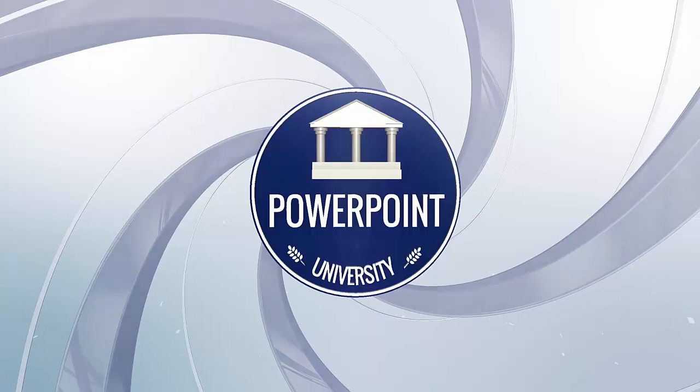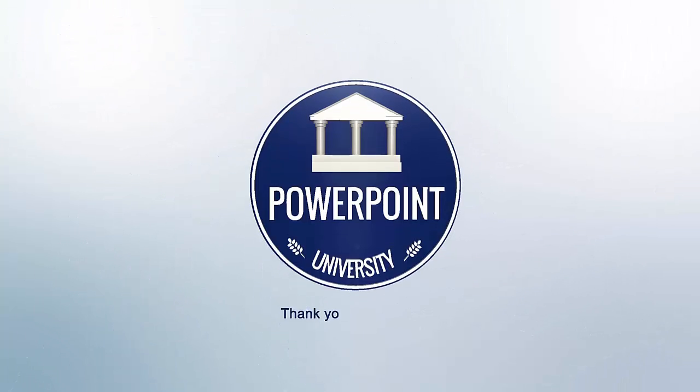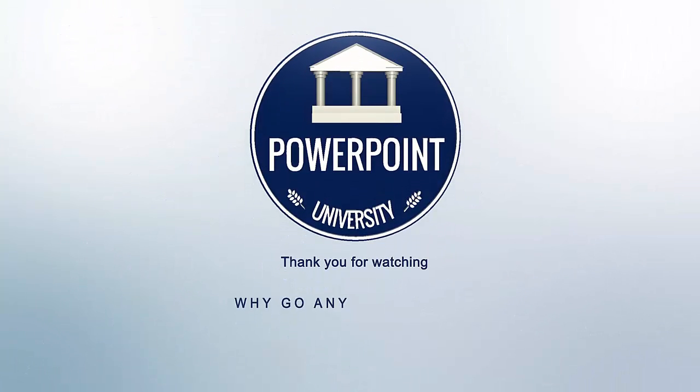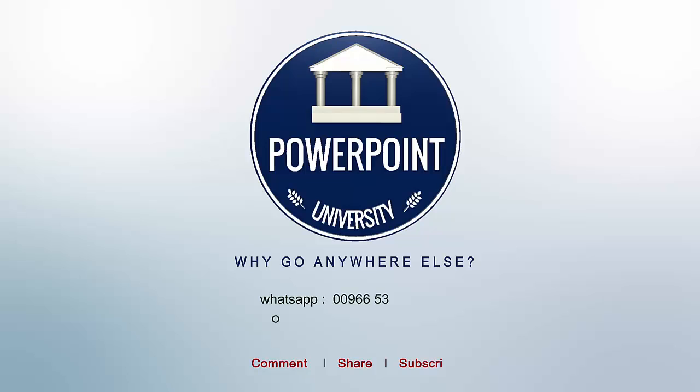That's it from me friends, thank you for watching my YouTube channel and don't forget to subscribe PowerPoint University. See you soon with more interesting stuff, till then goodbye.